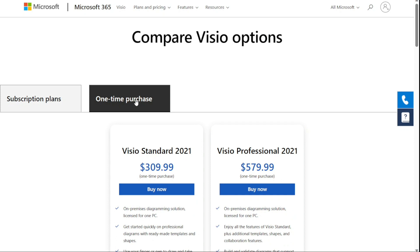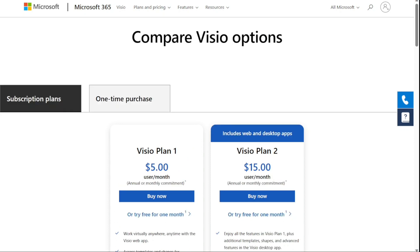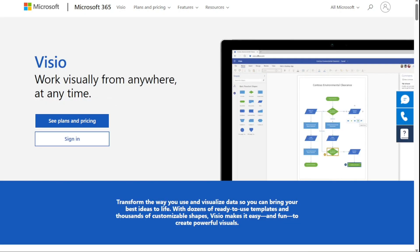Visio also enables you to make detailed organisation charts, floor plans, pivot diagrams, etc.